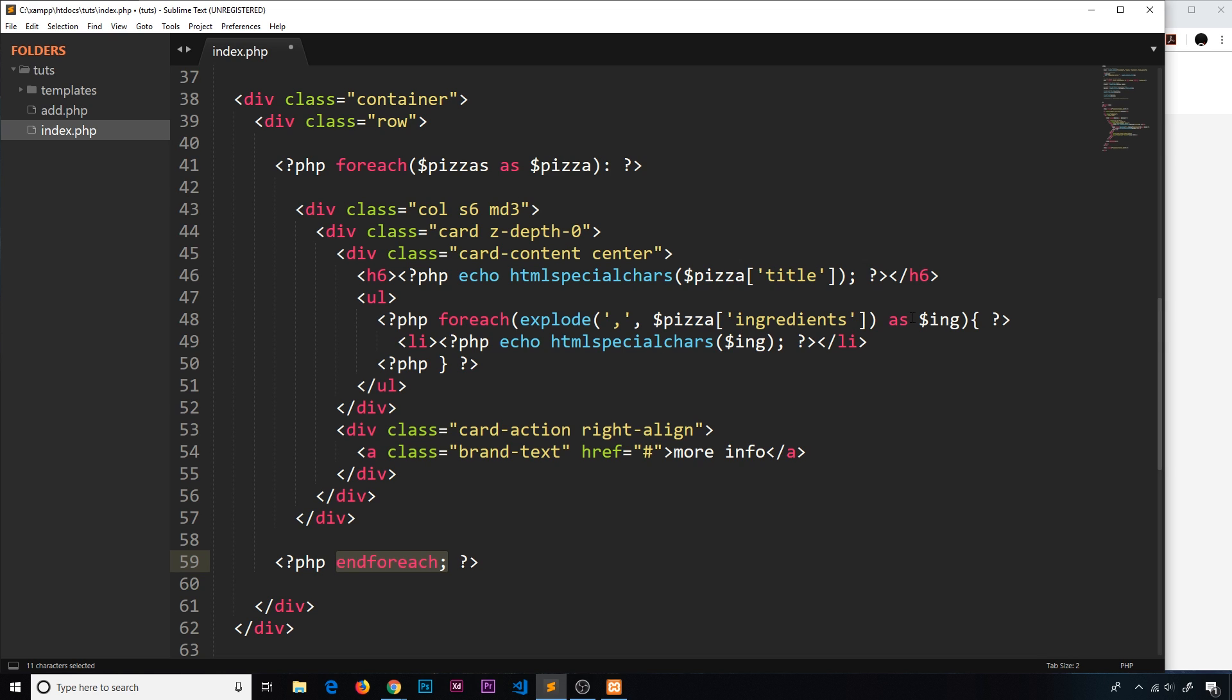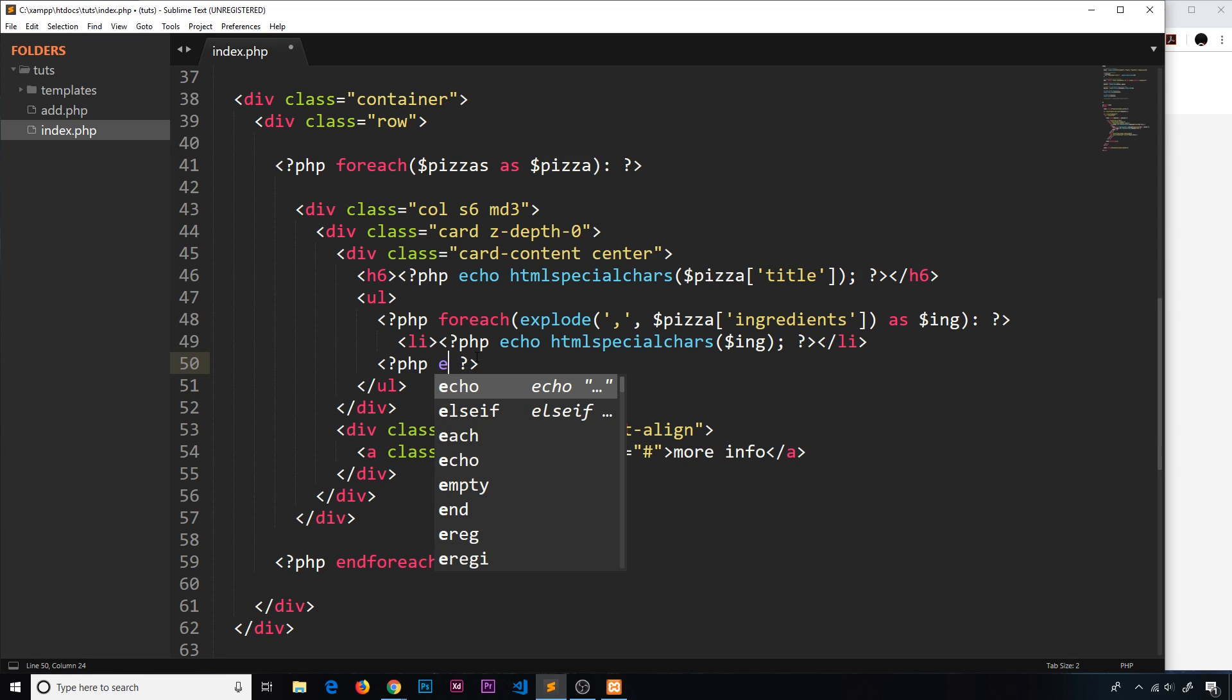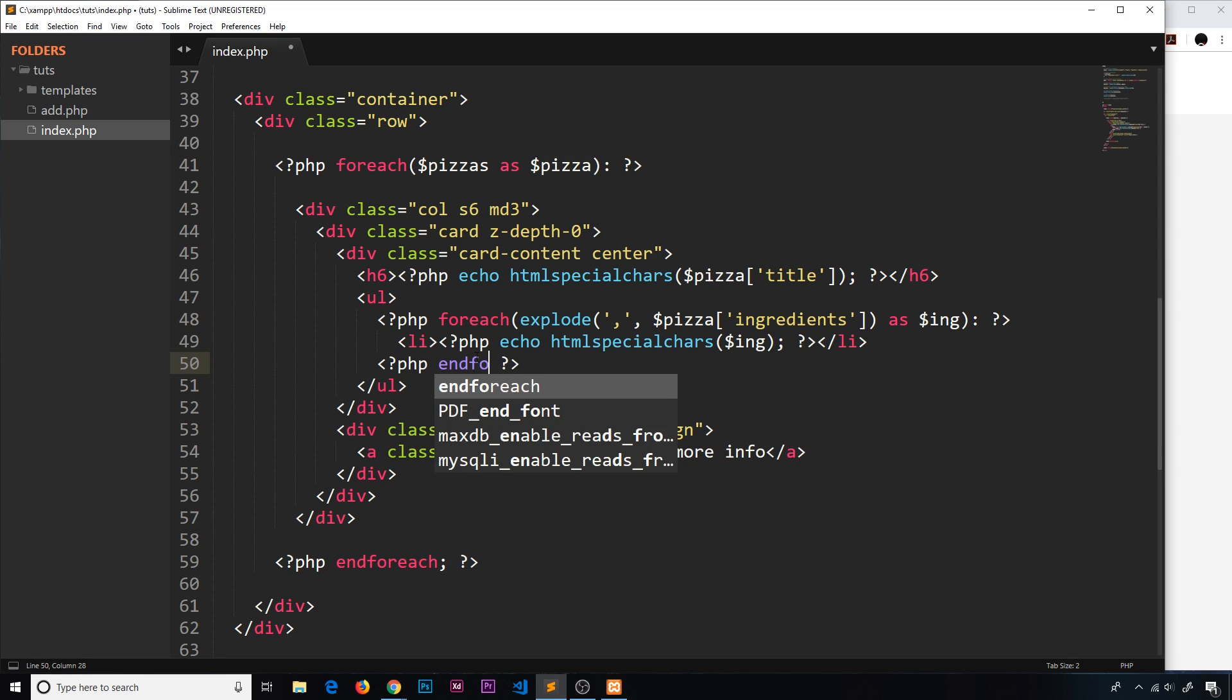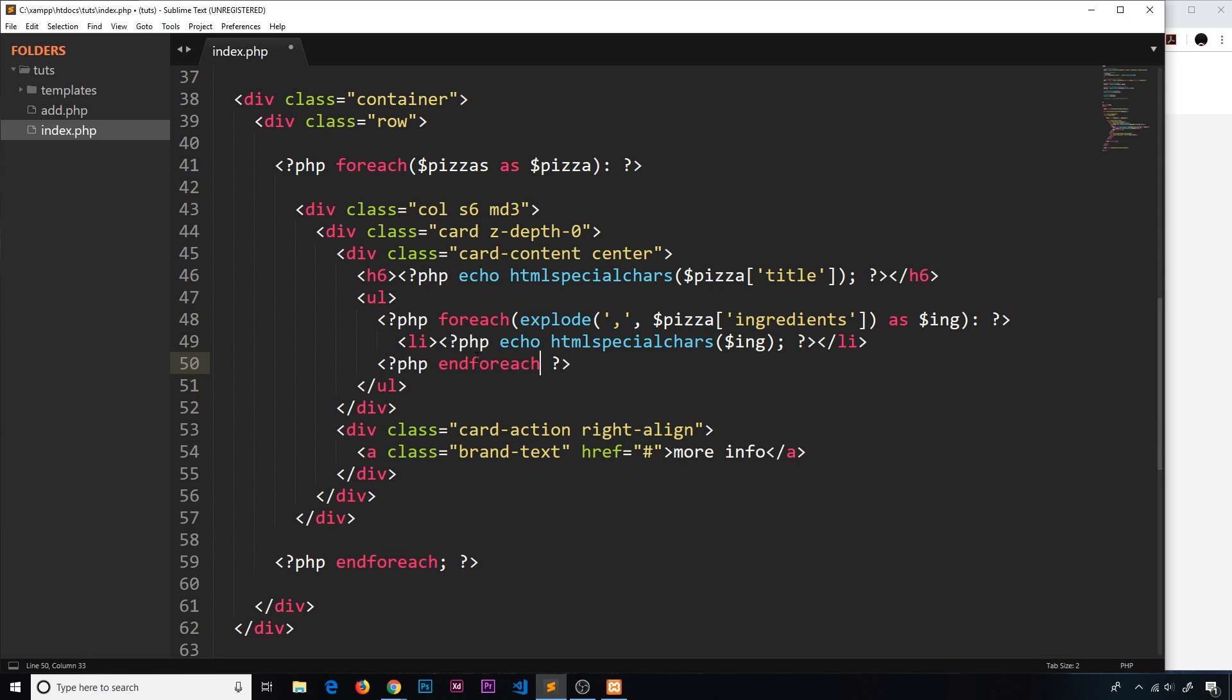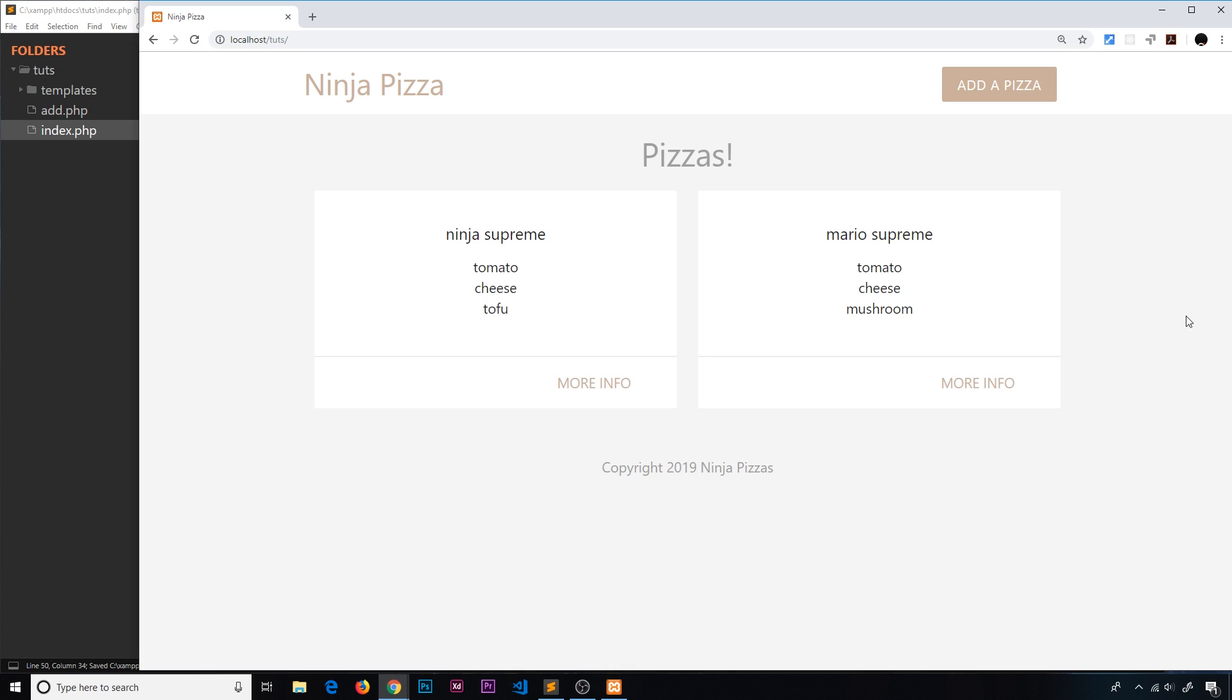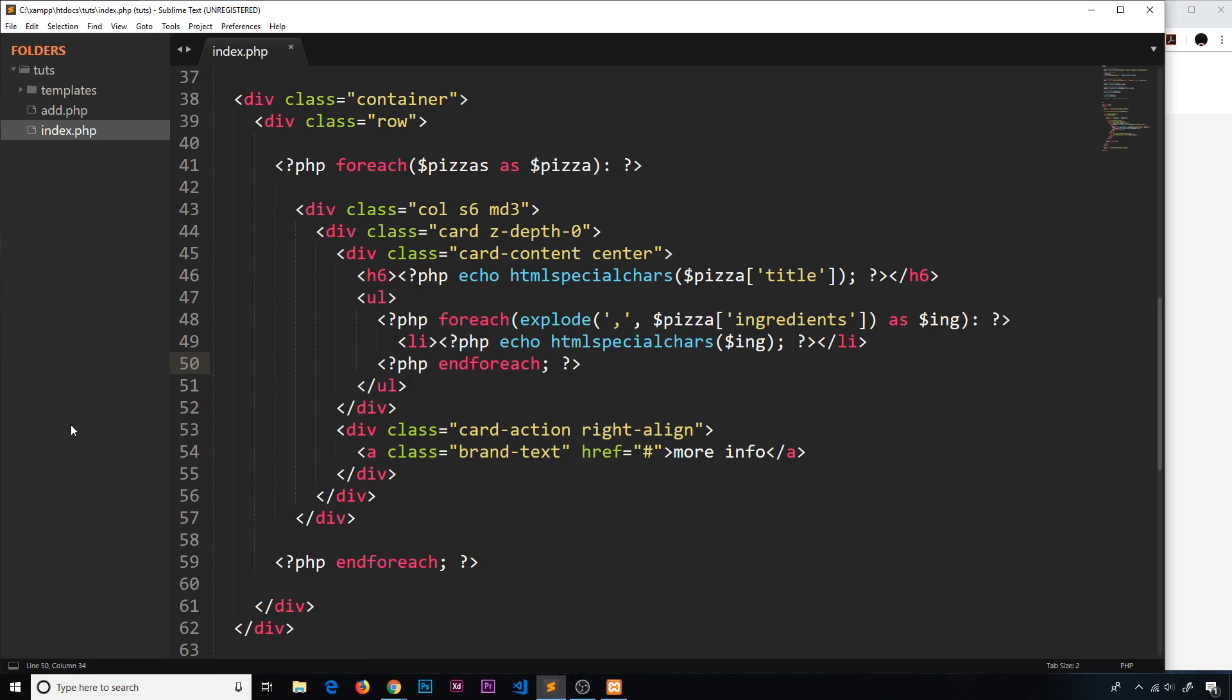Okay, so we'll do the same thing over here. So the opening curly brace, replace that with a colon, and the closing curly brace I'm going to say 'endforeach' like so. So if I save this now, I'm going to check this out in a browser to make sure it still works, and it does. Everything still works.